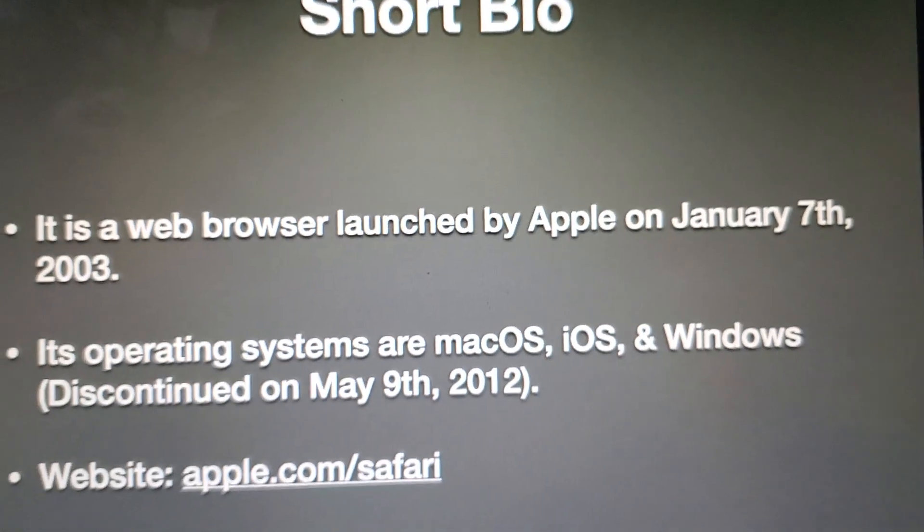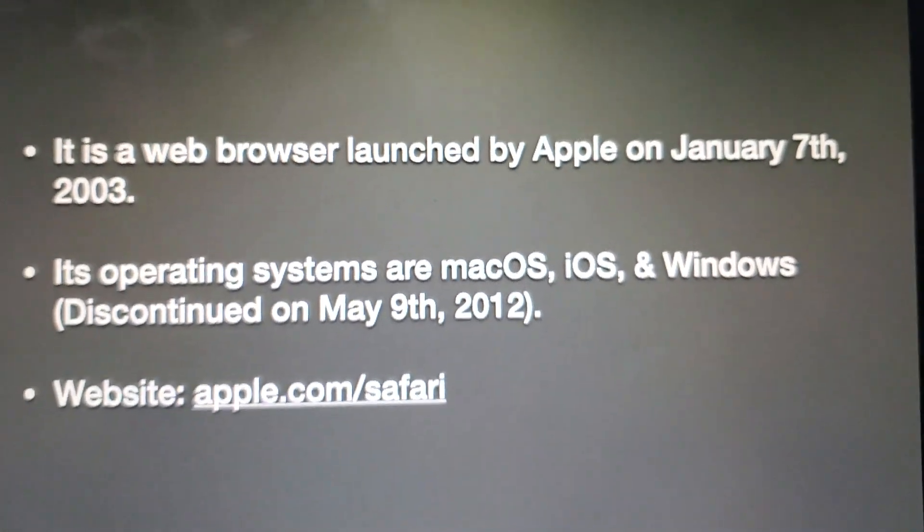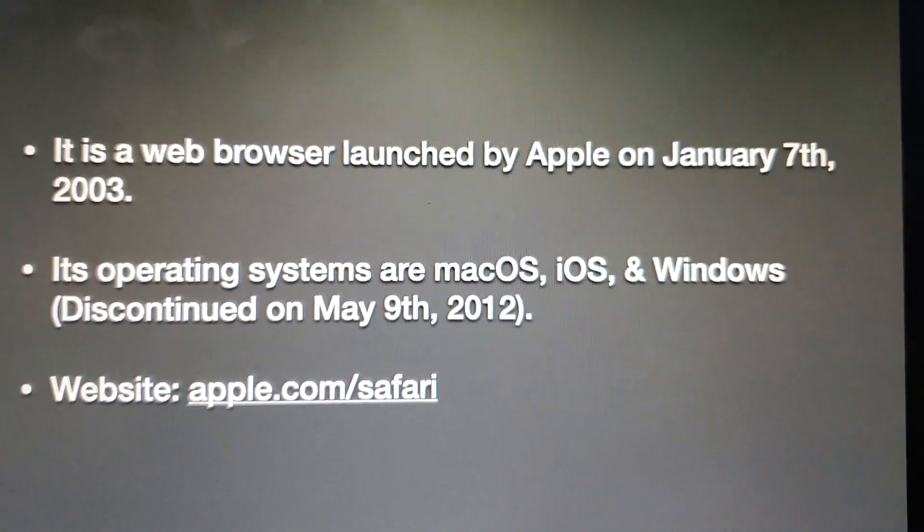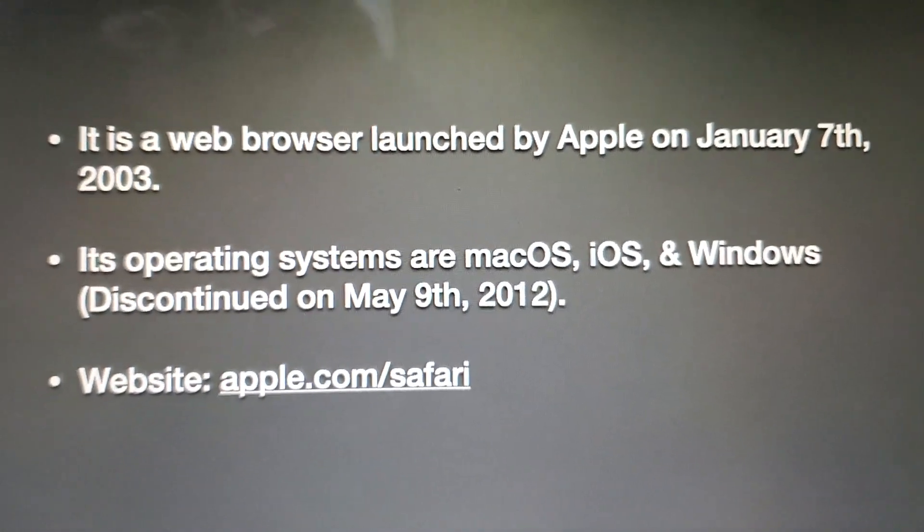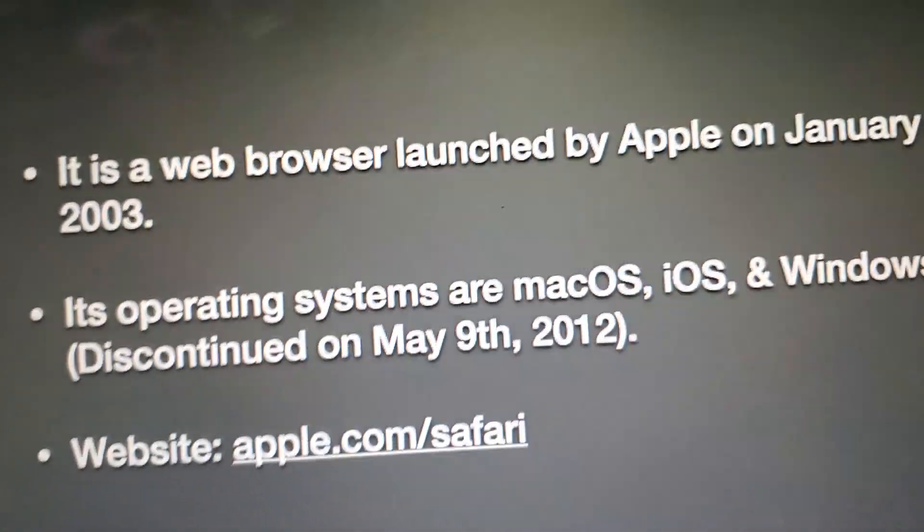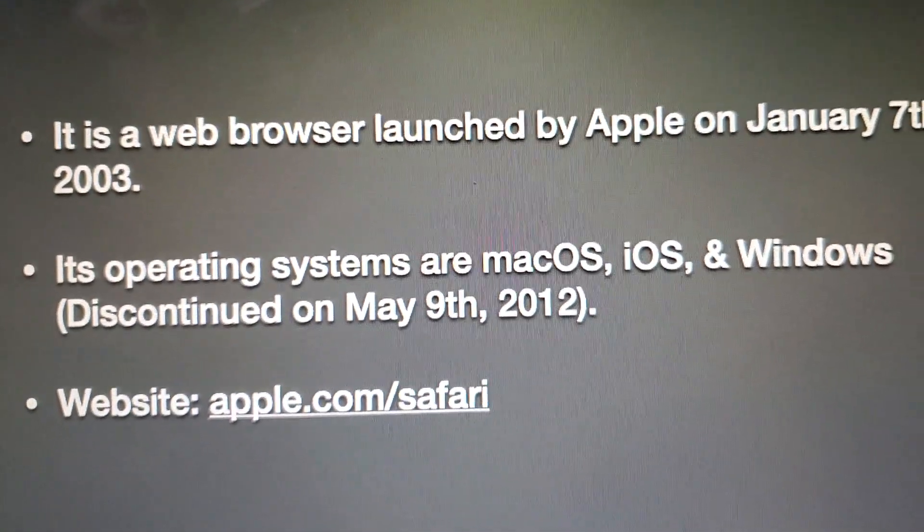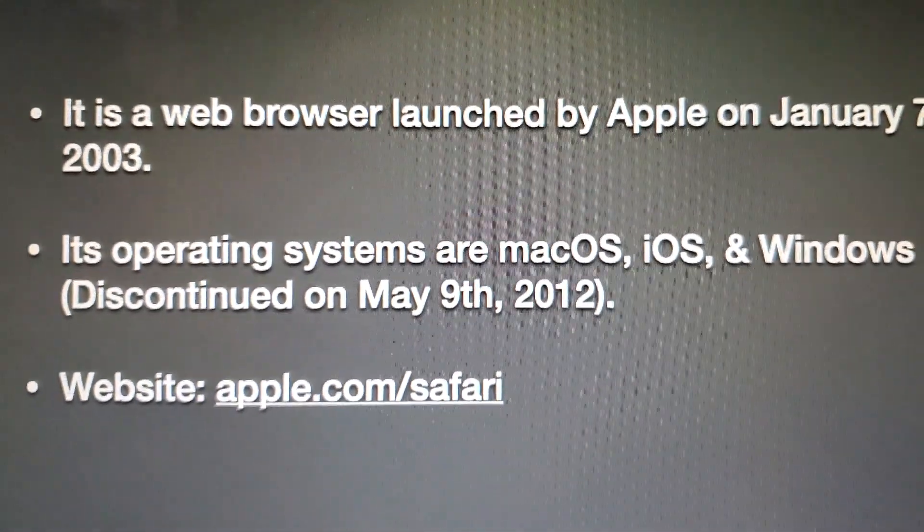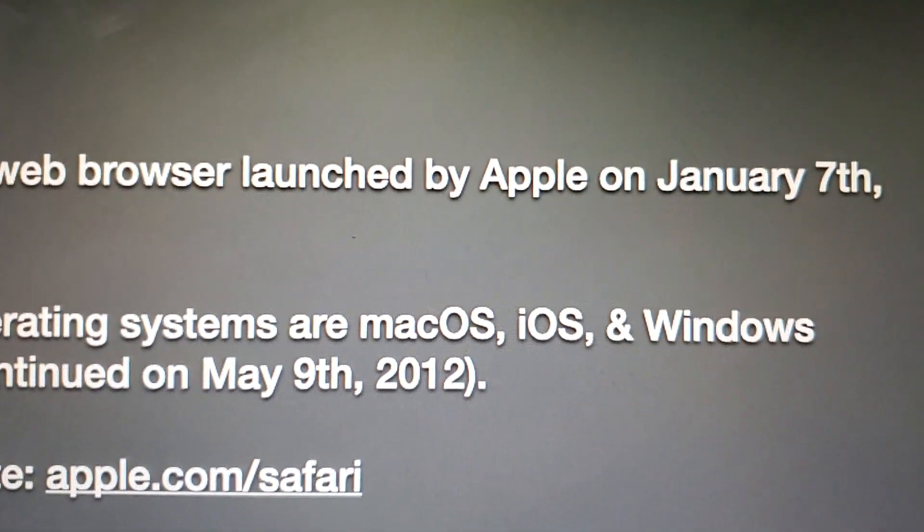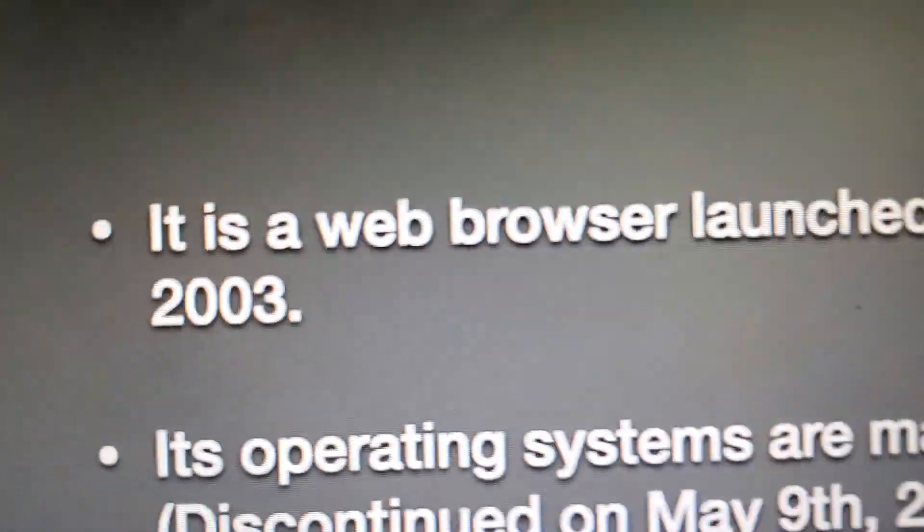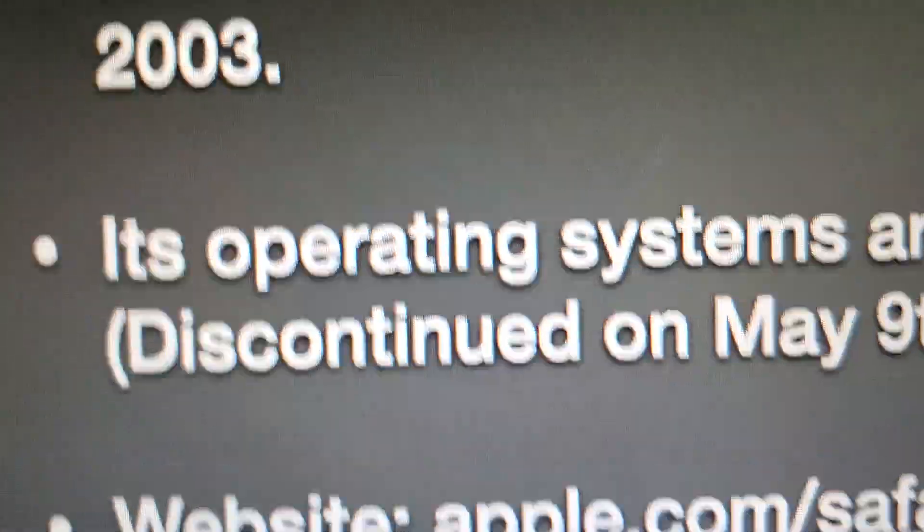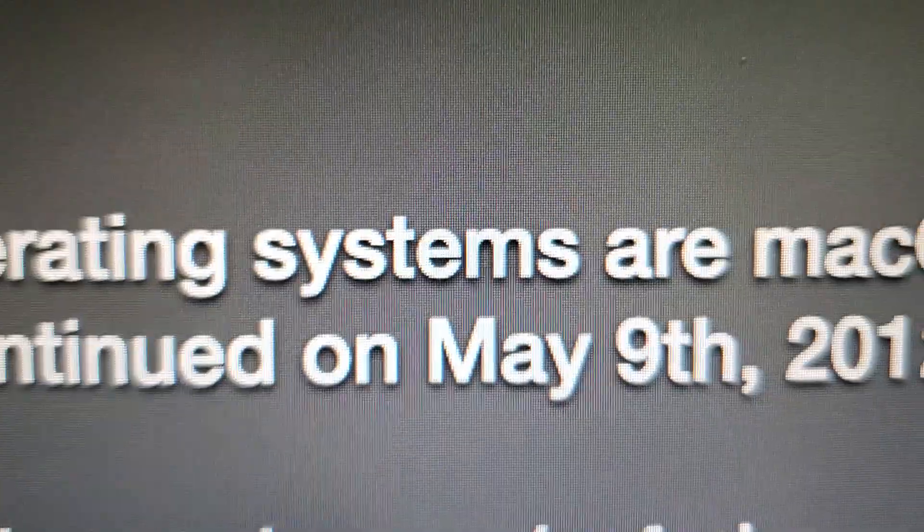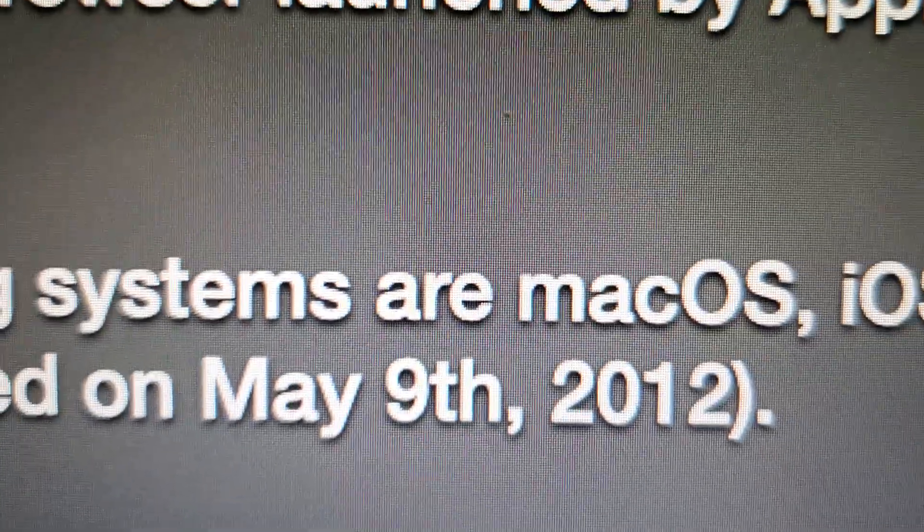Let's take a look at the short bio. It is a web browser launched by Apple on January 7, 2003. Its operating systems are macOS, iOS, and Windows. Just to let you know that Windows Safari was discontinued on May 9, 2012.